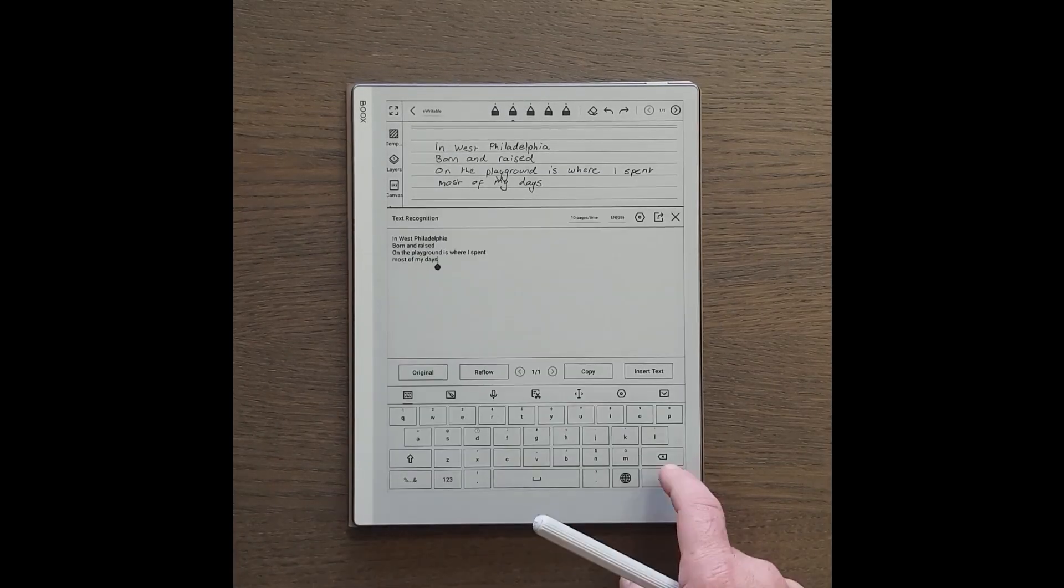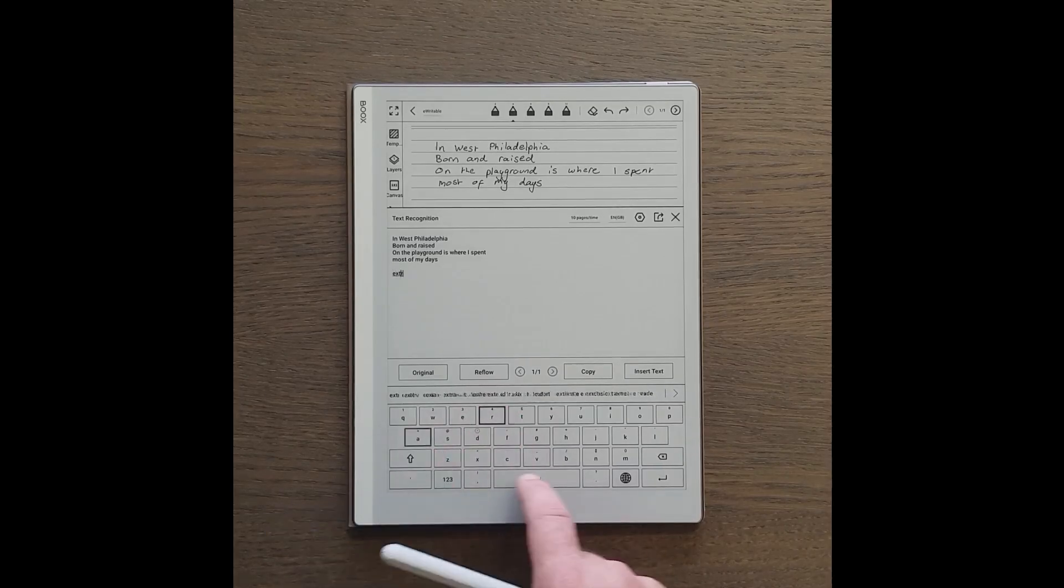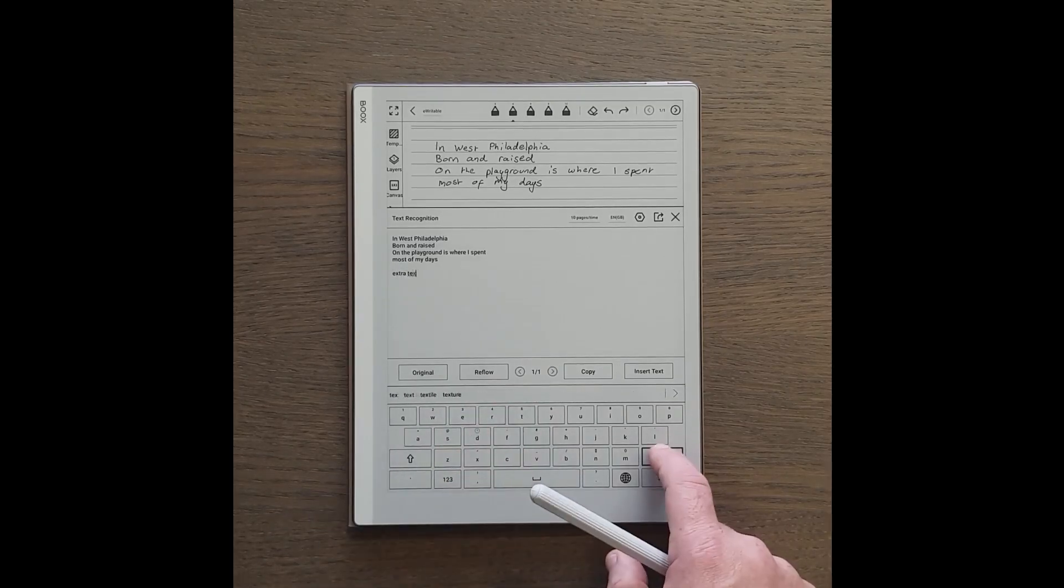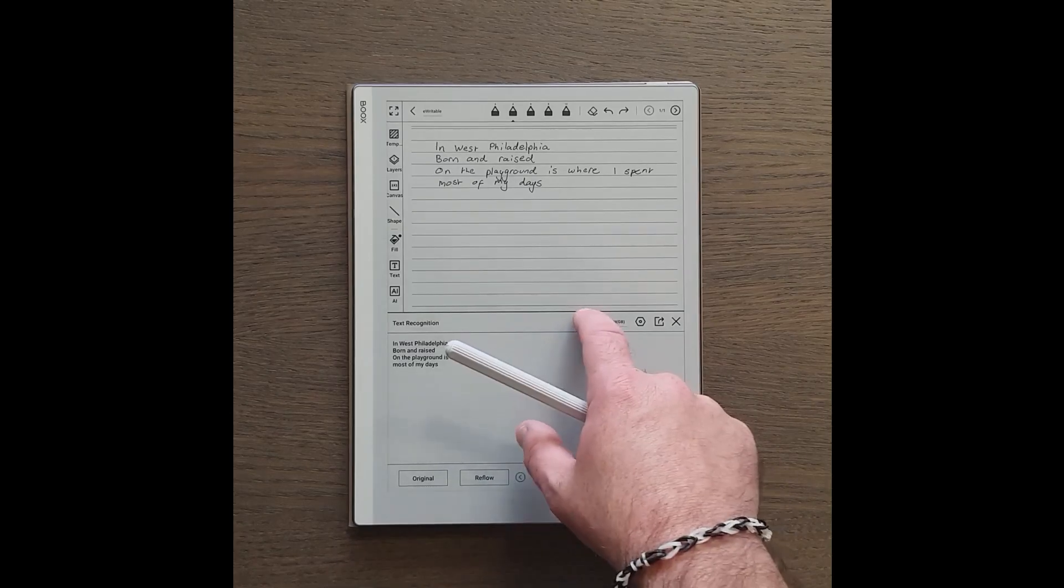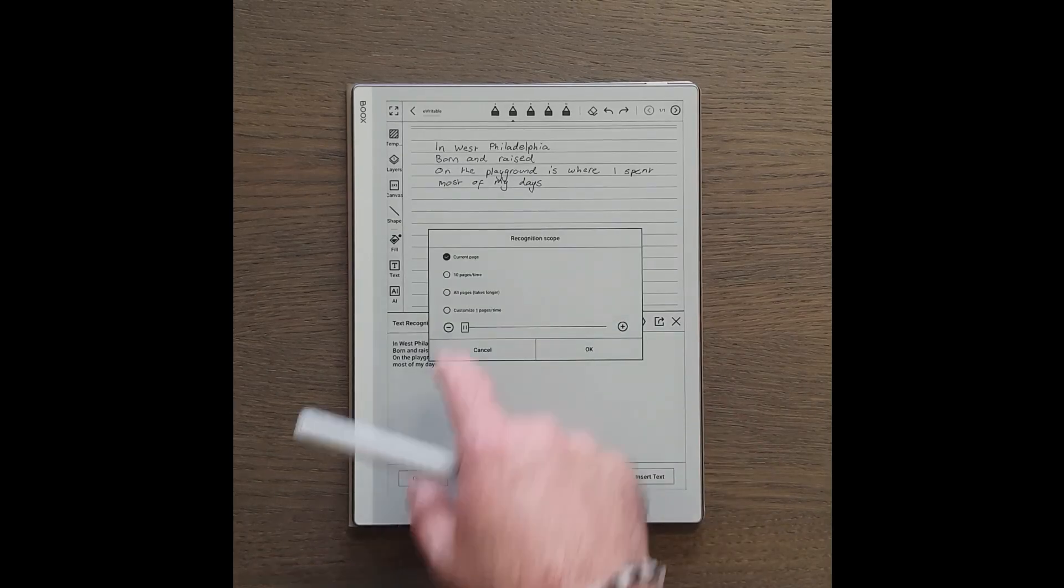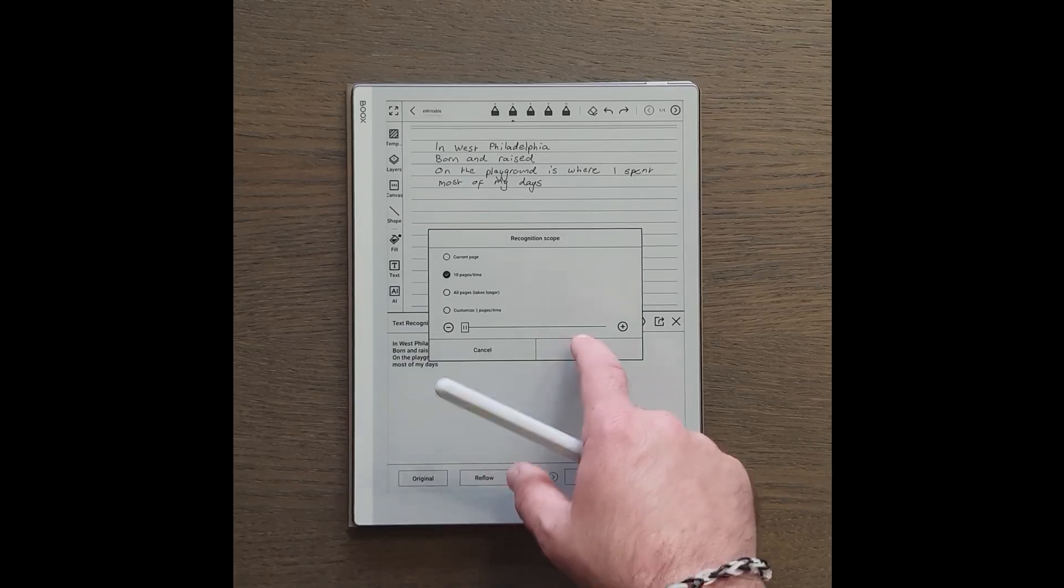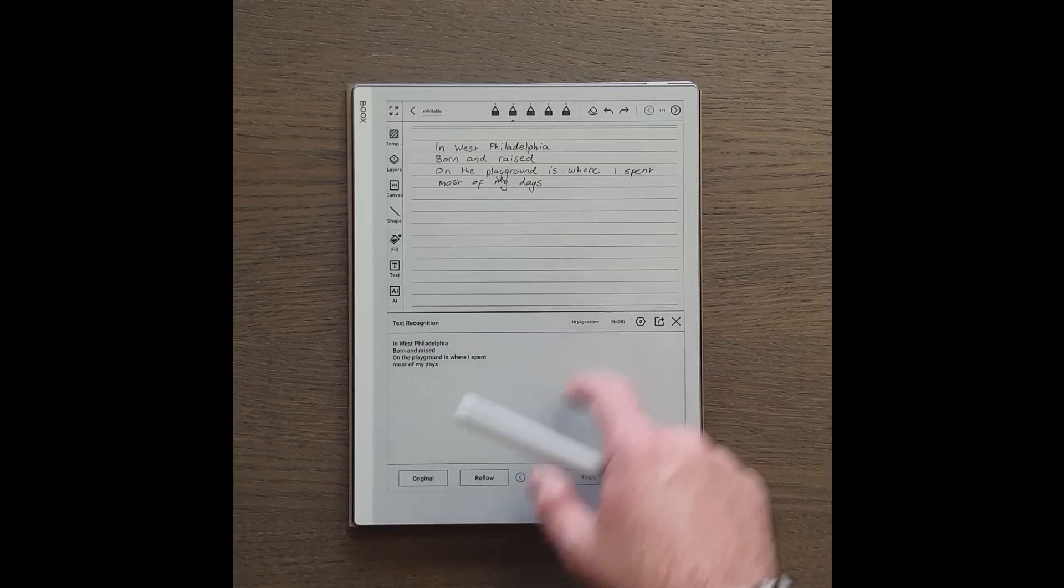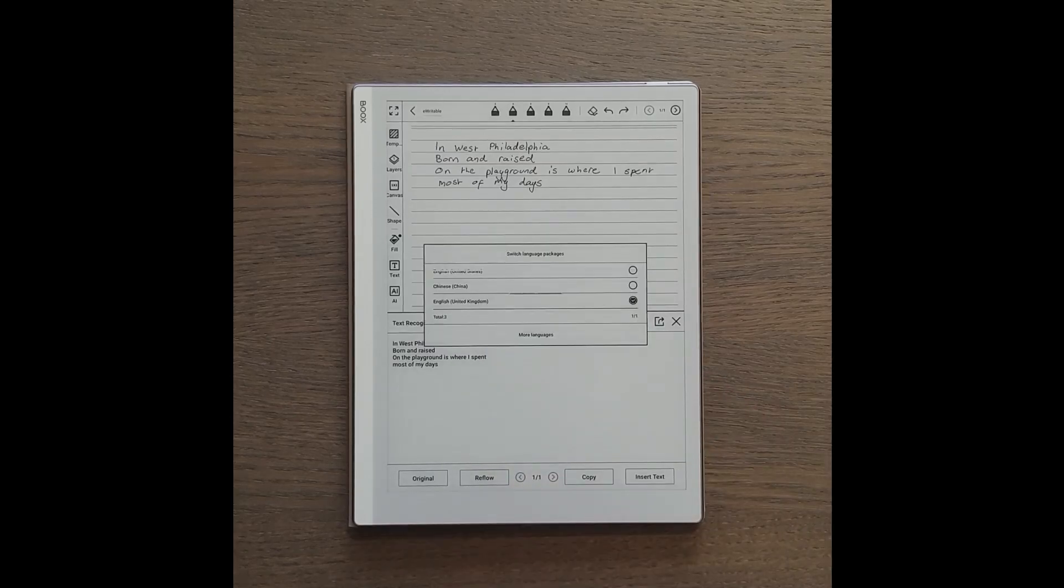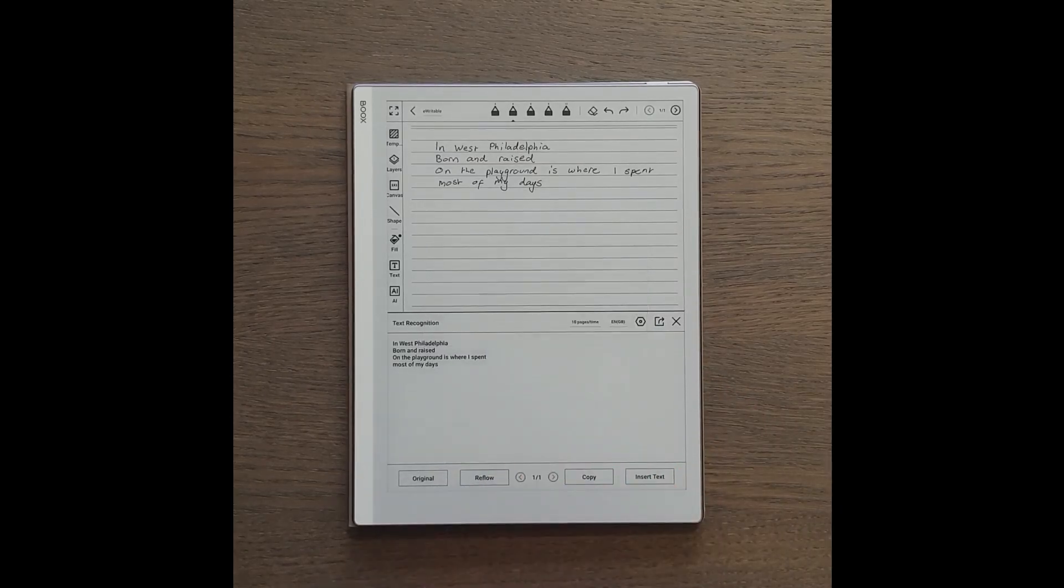If there are any inaccuracies in the conversion then we can edit the text. There's an option to set the scope of the recognition so that we can choose how many pages it will convert at one time. You can also choose the language used for handwriting recognition. By default English US and Chinese are installed, but you can add other language packs.